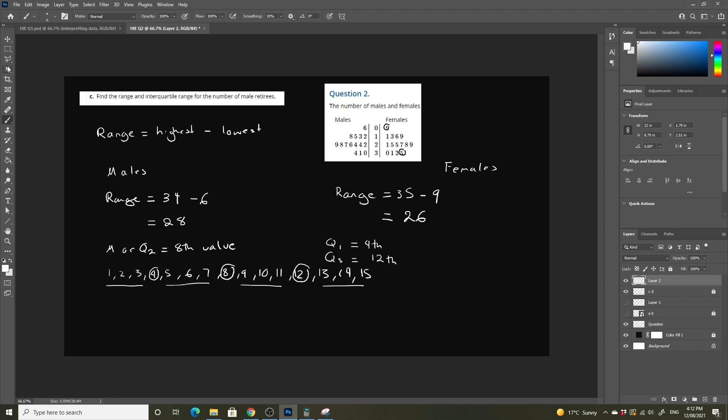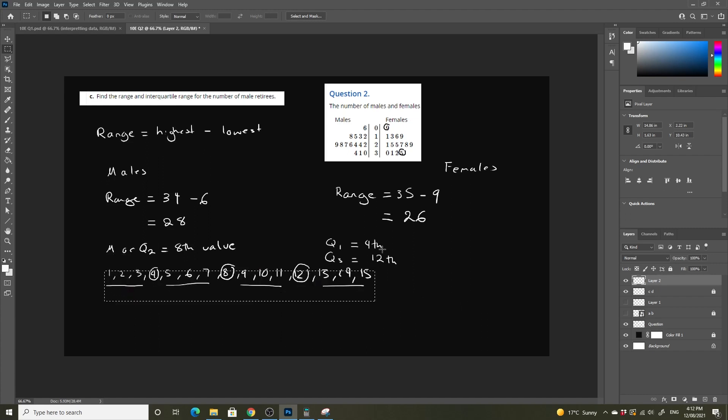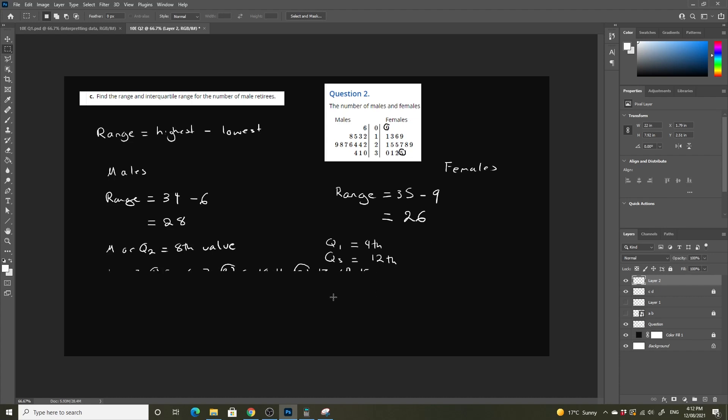Now let's just get rid of some of this. Make some room. Okay, so what is our twelfth and our fourth data point on each side going to be equal to? First off, let's just write Q1 for female and Q3 for female.